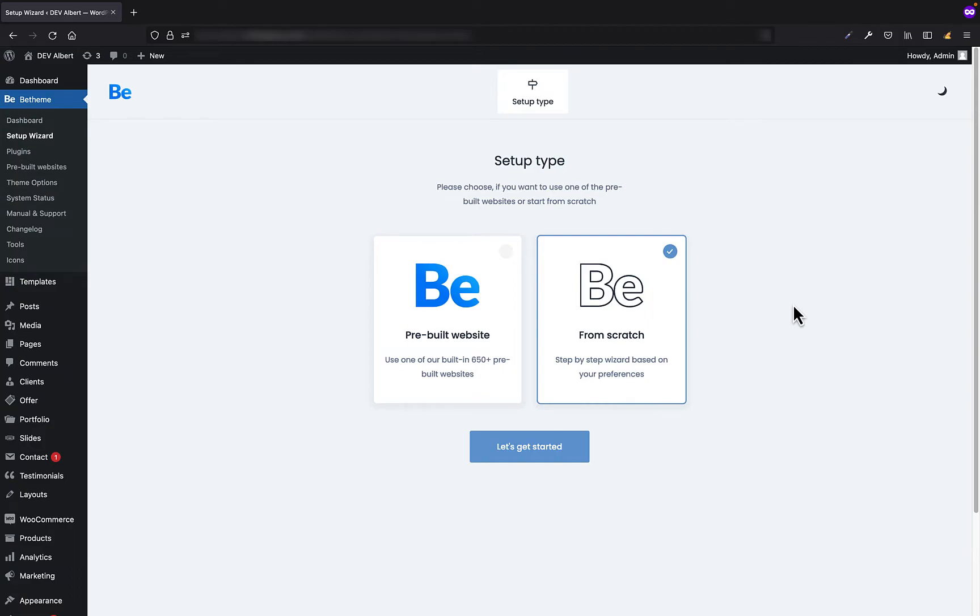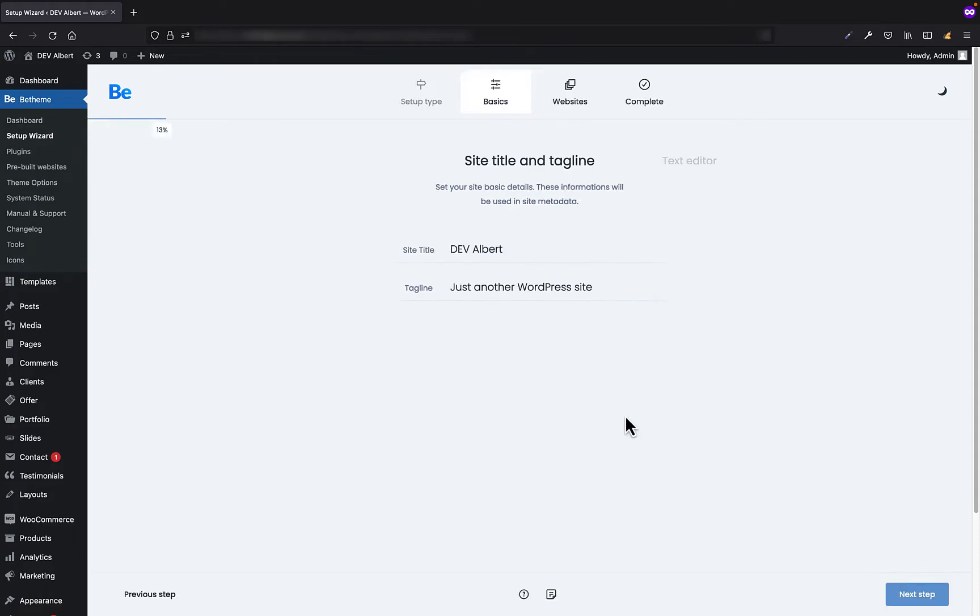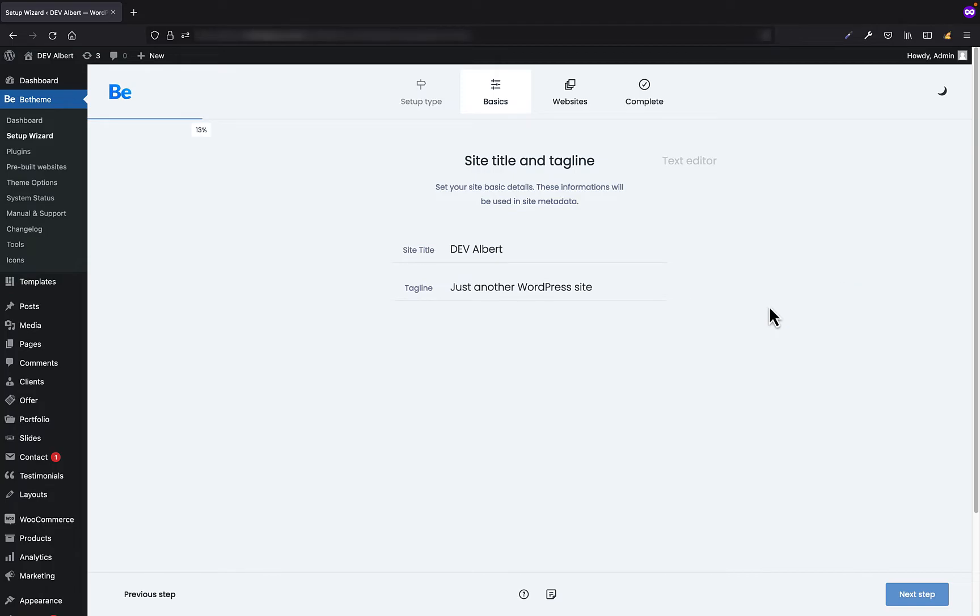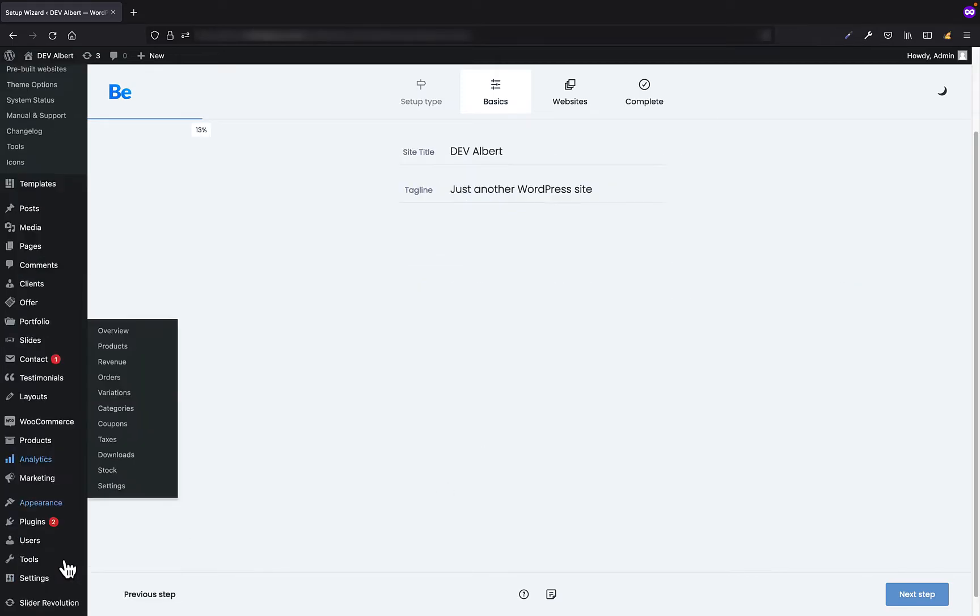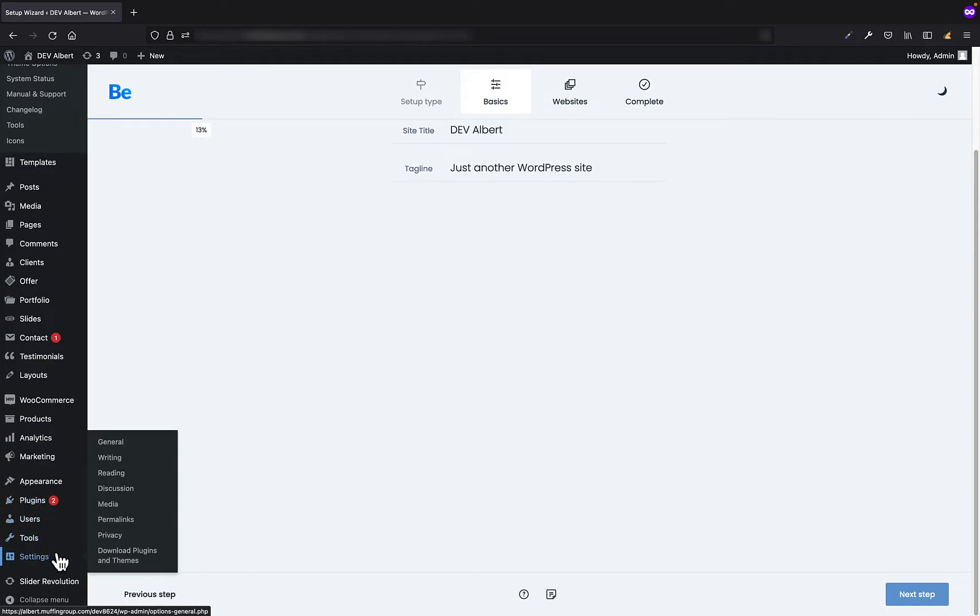First, I will discuss the option related to pre-built websites. Let's get started then. In this step we have to set the site title and the tagline. In case you can change them easily later in the settings, general tab.